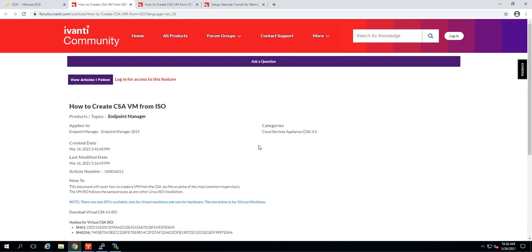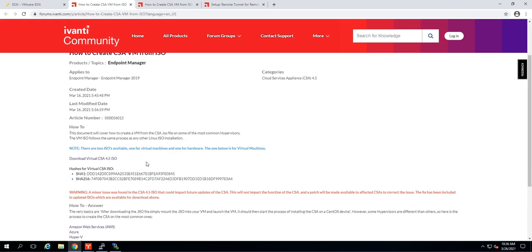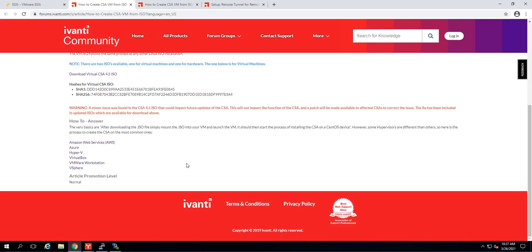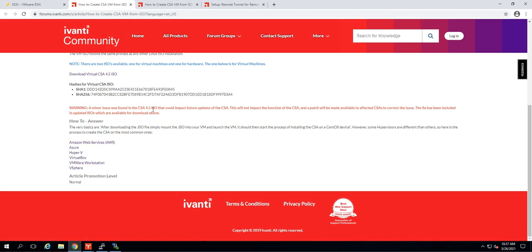The first thing we need to do is download the installation files, and here I have the link. These will be in the description down below. Here is where we can download the ISO. Also on this page are instructions specific to your virtual environment, so you can see all of them here. This link will be in the description, and you can choose whichever environment you happen to be running. I am running vSphere, and I believe that is the most popular, so I'm going to start there.